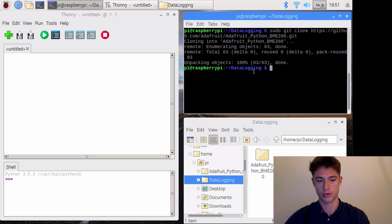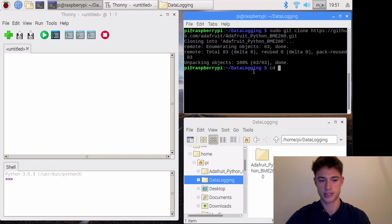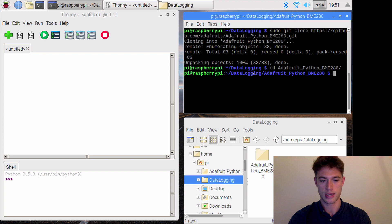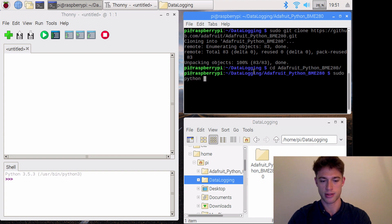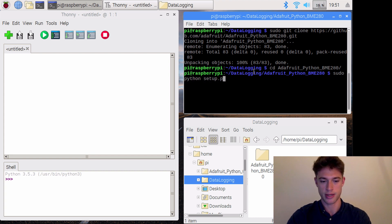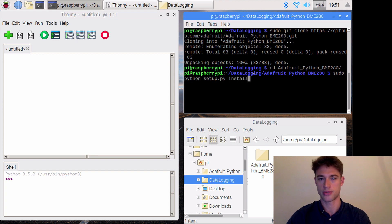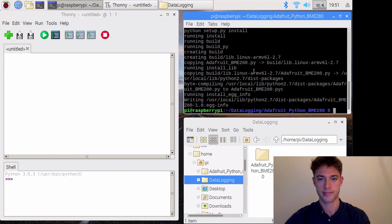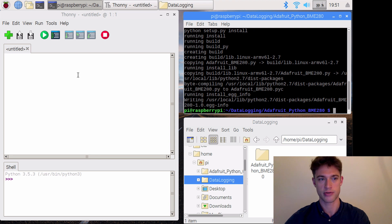What we then need to do is cd into it, and 'sudo python setup.py install' to execute the install. Okay, I think that probably worked out. Let's give it a go.